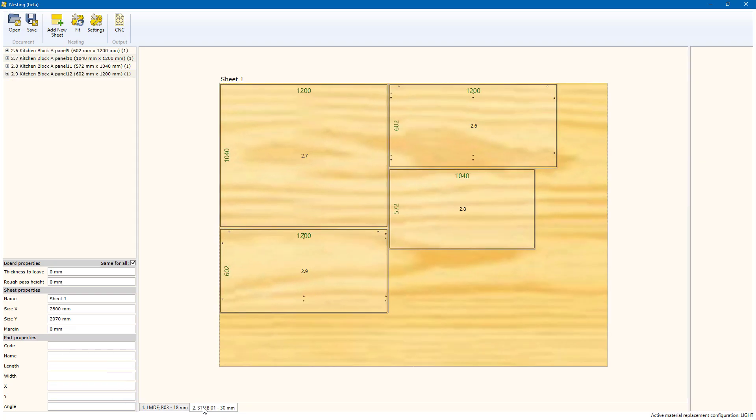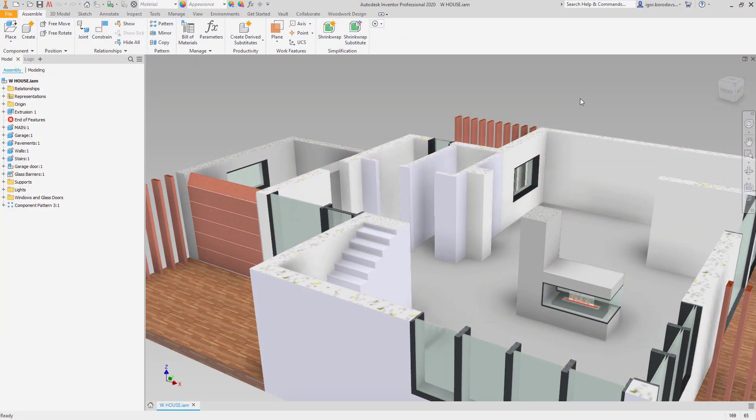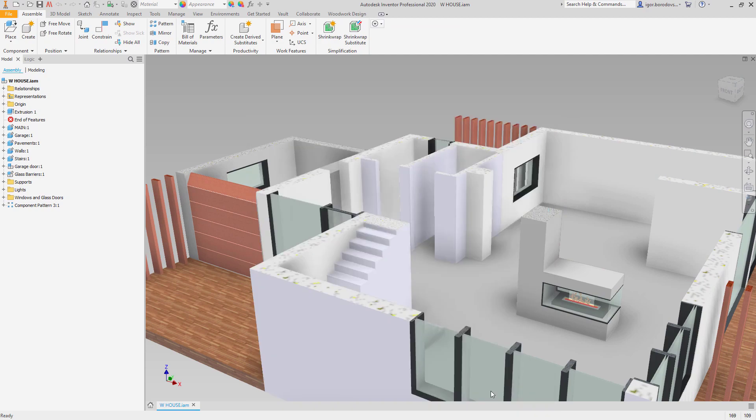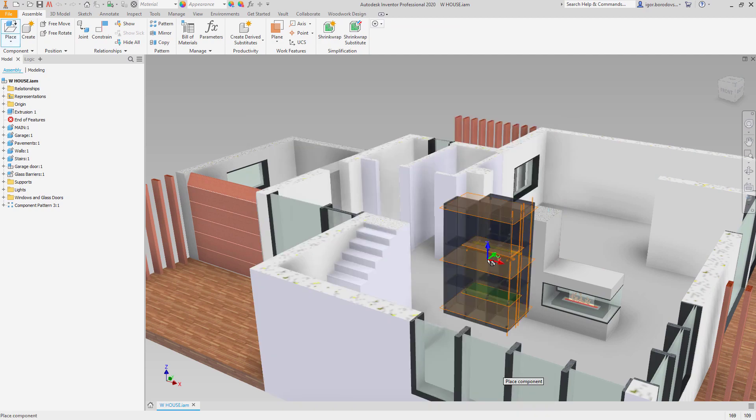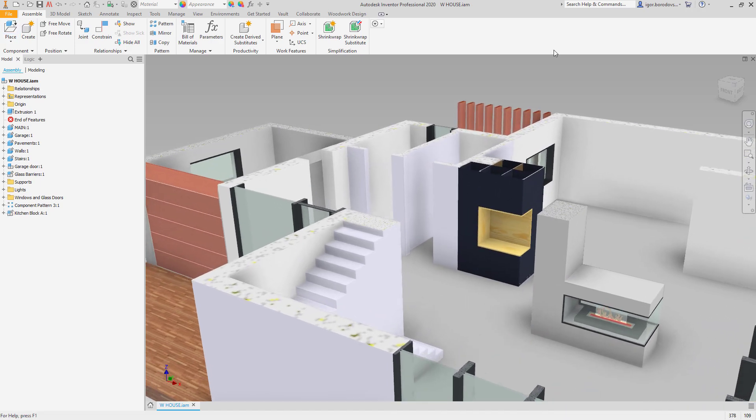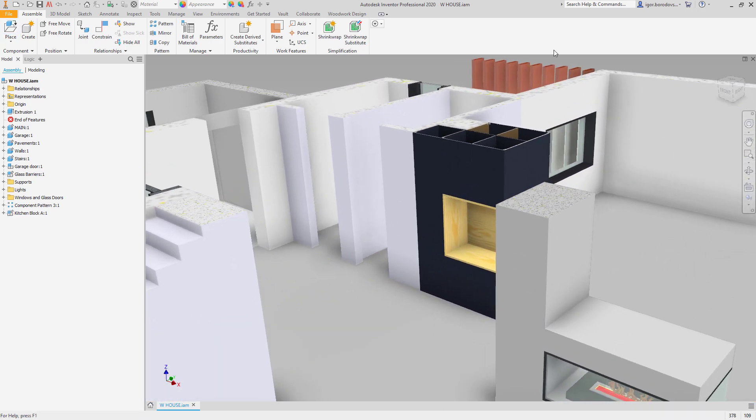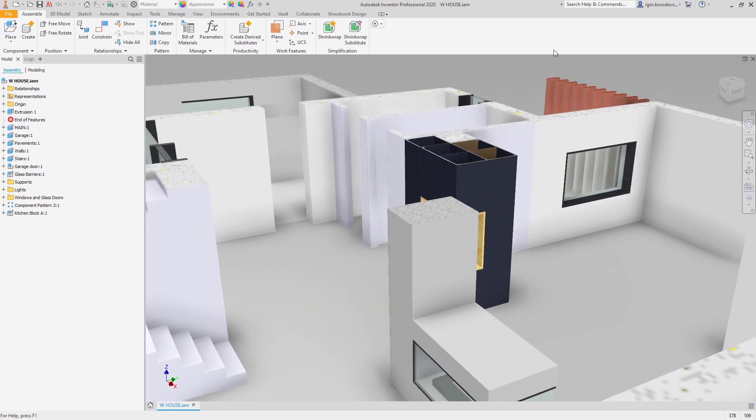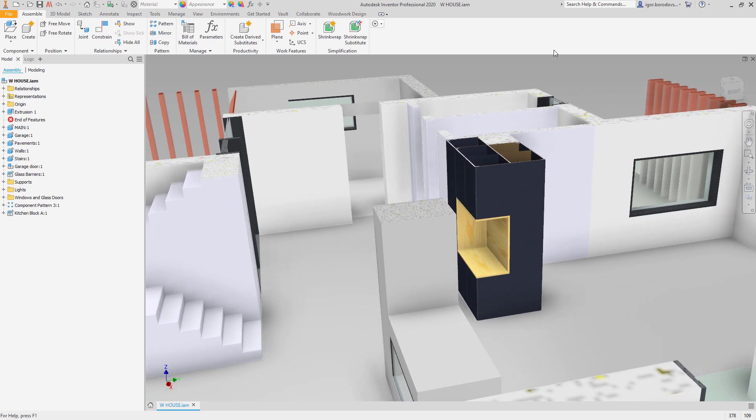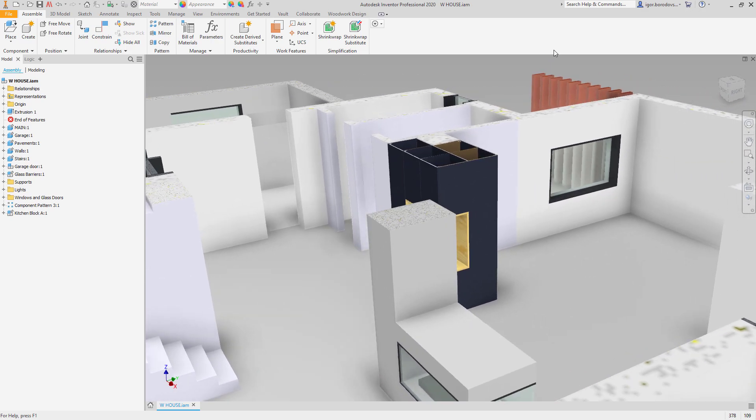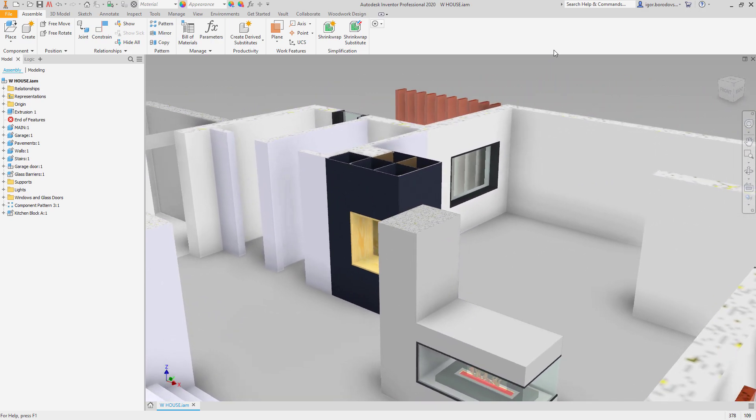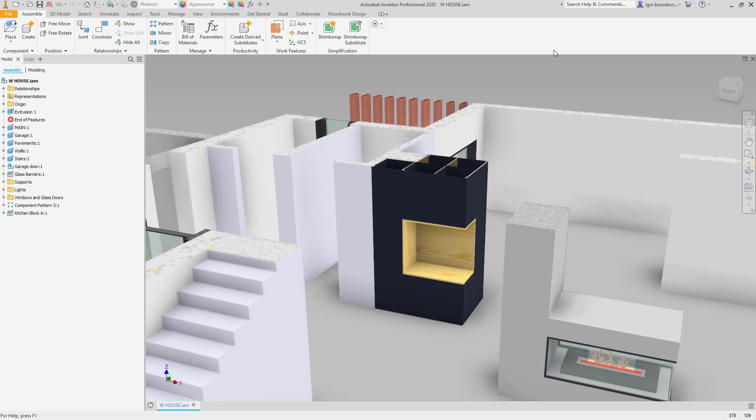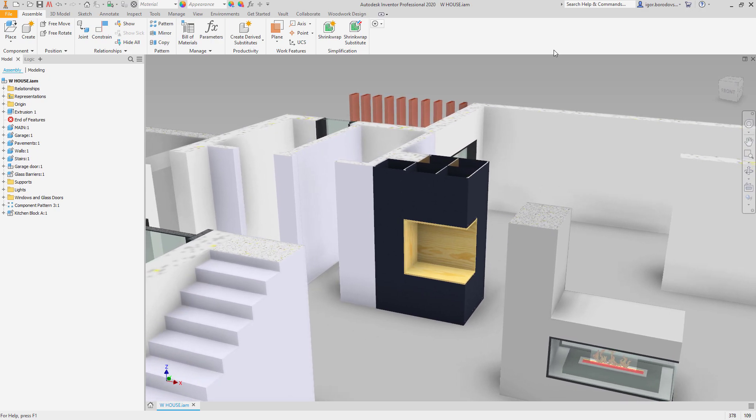Now let's go back to our original model and add the newly created cabinet in it. Since we have related it with the original concept, it will be positioned in the right place automatically without using any constraints. Moreover, if you need to change something, you can change the concept file to define new size or new parameters.